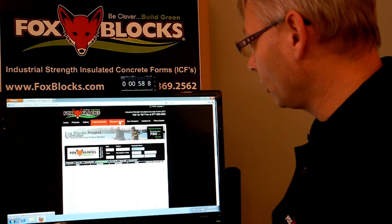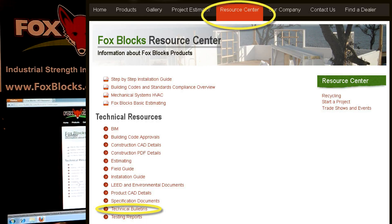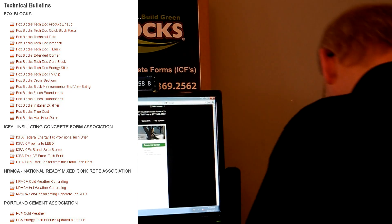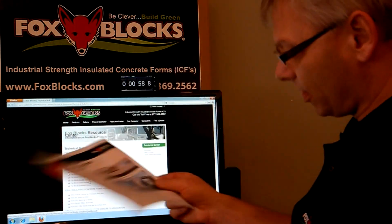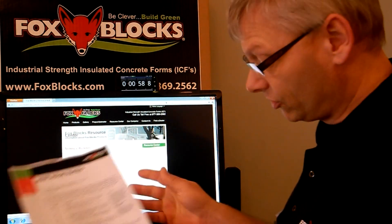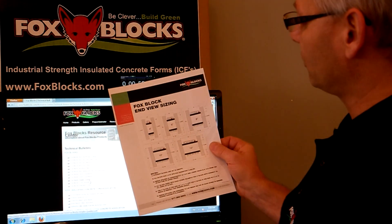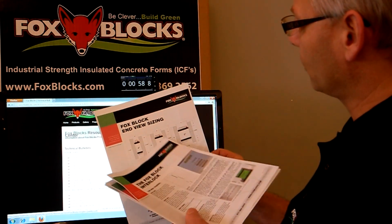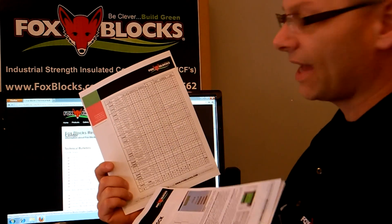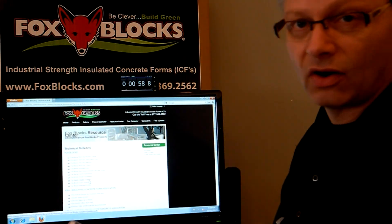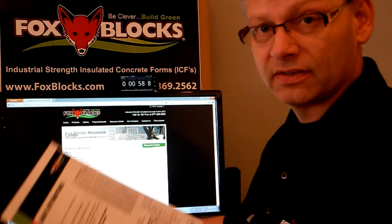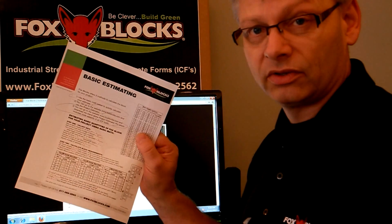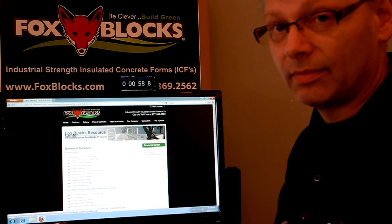Also go to the Resource Center on our website. Go down and there will be Technical Bulletins and Technical Resources. You can get all these different bulletins — it shows what our extended corner is like, how our interlock works, our manor rates and how to figure those out on your job. End View Sizing is a really cool one because it shows the exact size of all of our blocks: 4, 6, 8, 10, or 12 inch. On the back it's got all the data including volumes. That's all available on the site, free of charge, anybody can download it. It also has basic estimating — if you want to do the offline version, just this and a calculator and a pencil, away you go. So there you have it: estimating with FoxBlocks. Anybody can do it. Thank you.